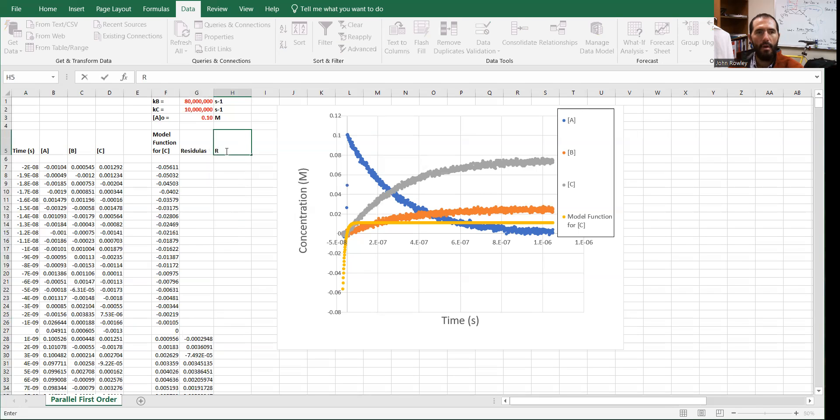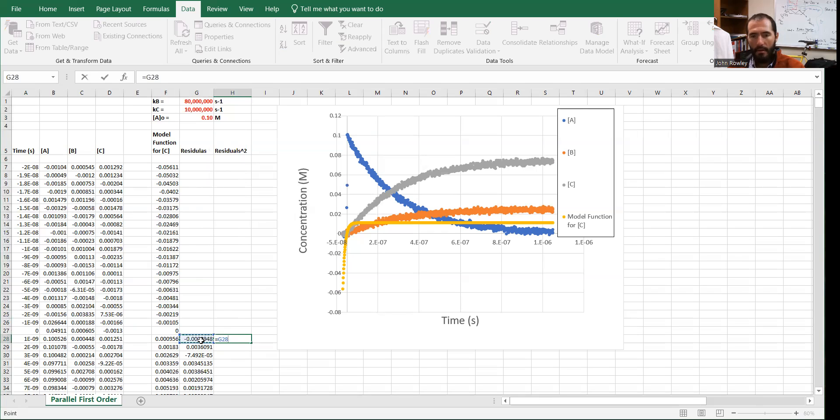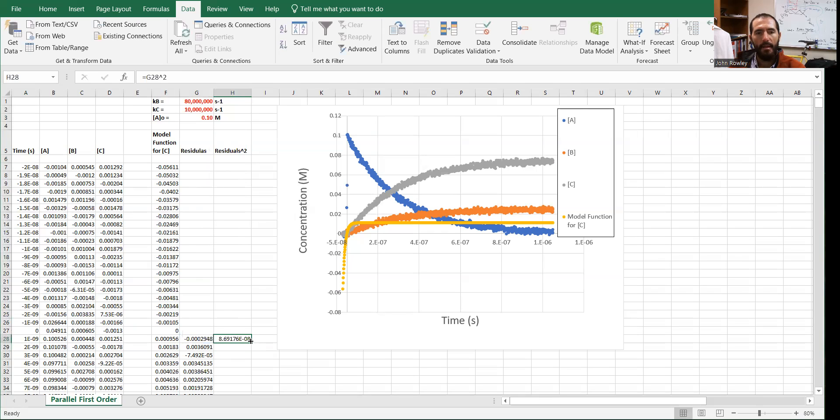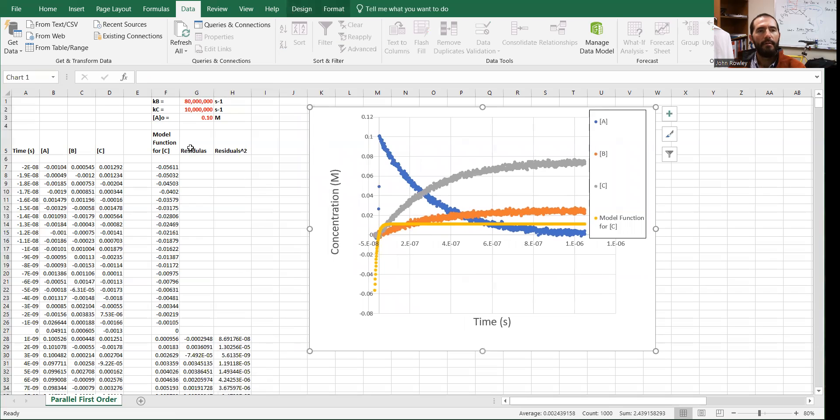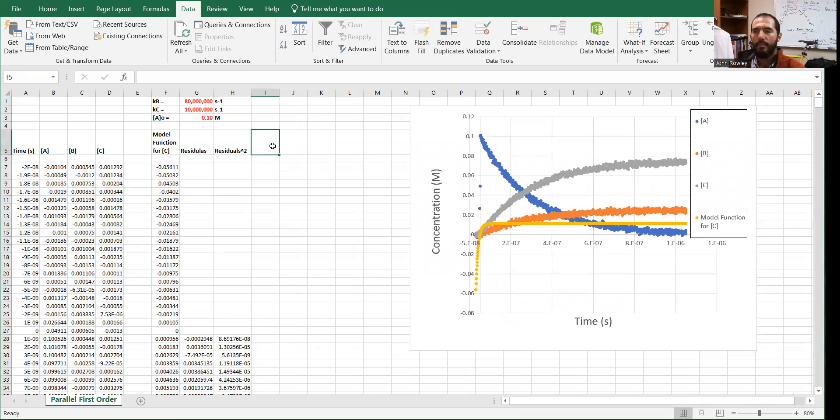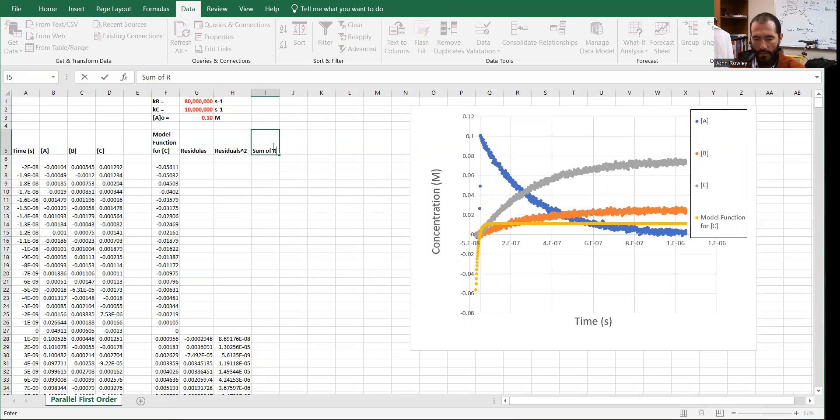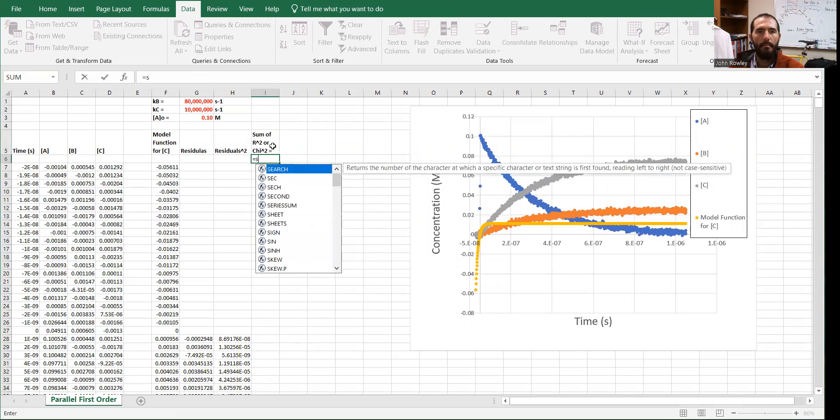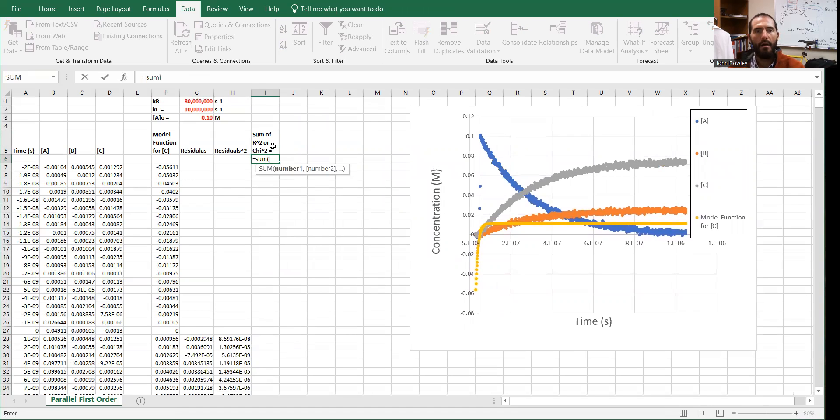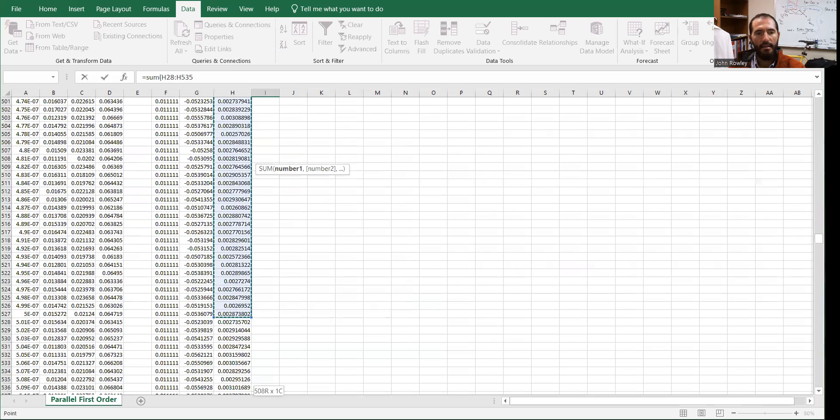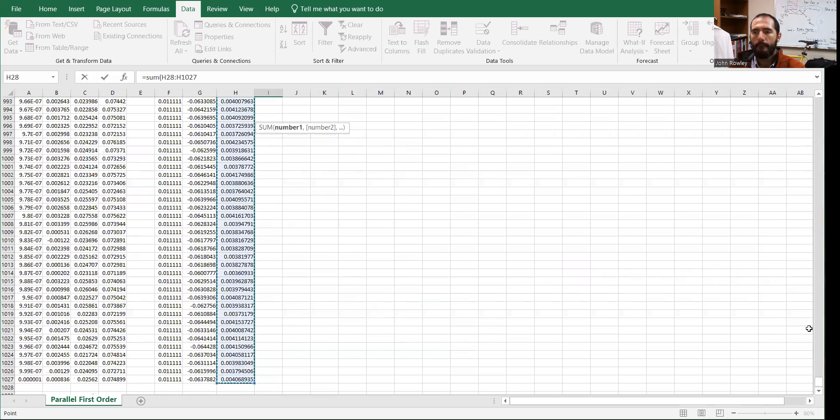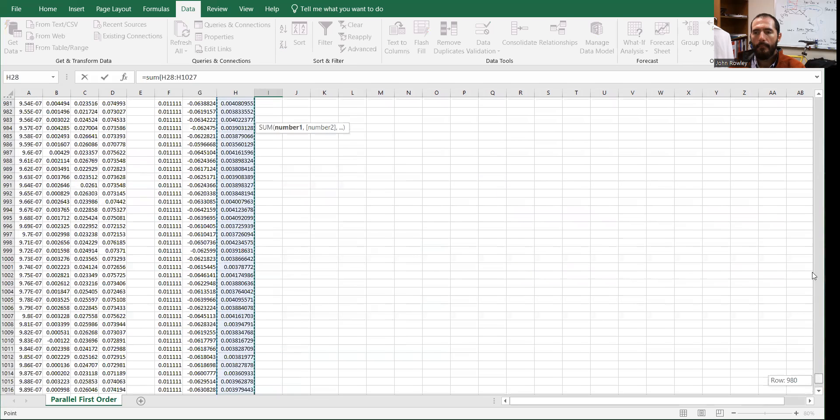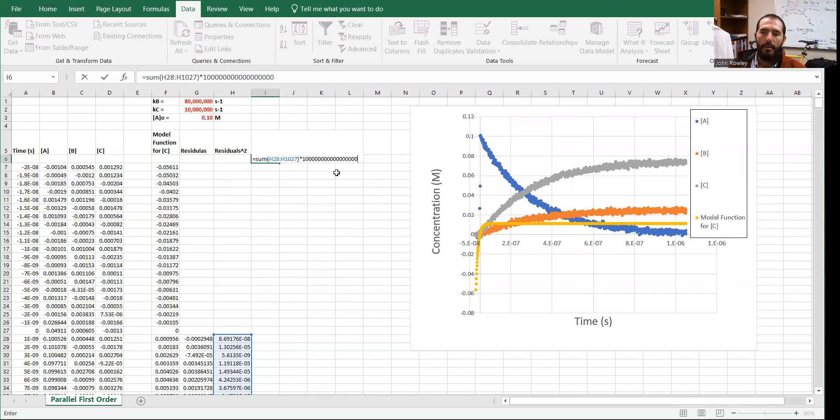Let's also define our residuals squared. You could easily do residuals and residuals squared in the same command line. I'm just doing it one step at a time to make it clear what the steps are. So now we've defined our model function residuals and residuals squared. Next, we should define the sum of the residuals squared or chi squared. That should be the sum of all the square of the residuals. So I'm going to highlight this whole column here. Close parentheses.